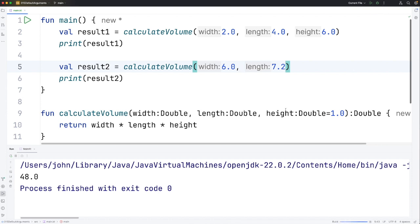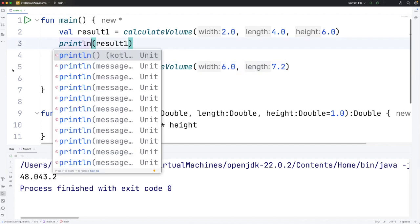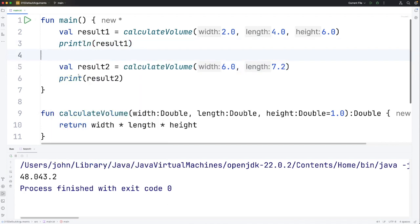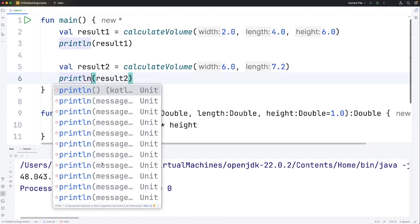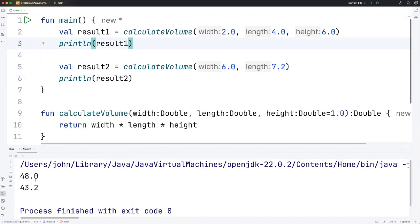Now if I run this we can now use calculateVolume to calculate an area with just width and length. Let's actually change these to printLine so we can see each result on its own line. That's easier to read.